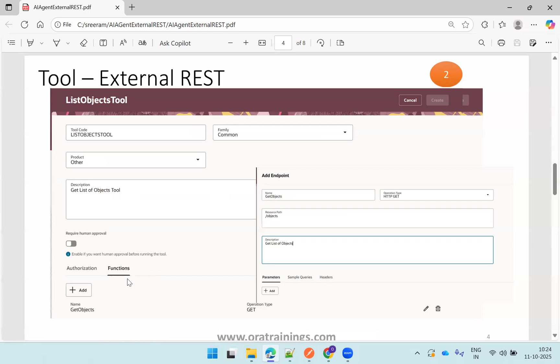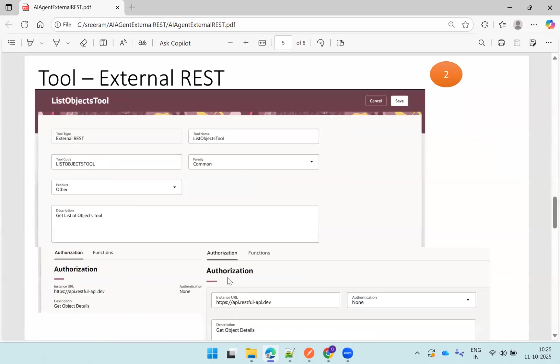So if you start with a function, in the function what we provide is we need to provide a relative URI of your REST API, mention the appropriate operation type, and if it is having any parameters you mention that.